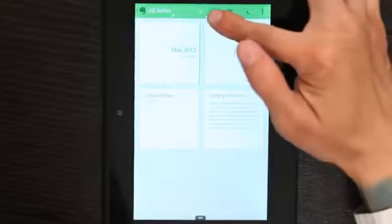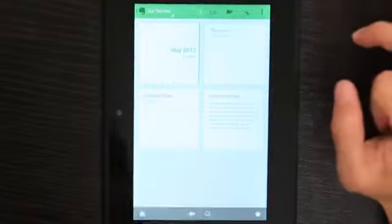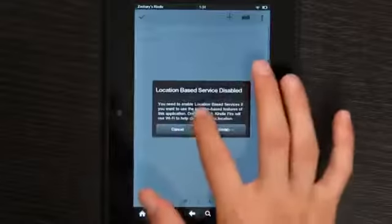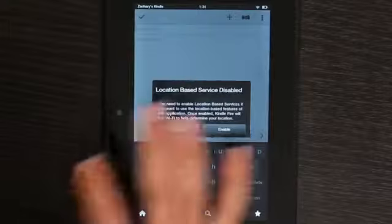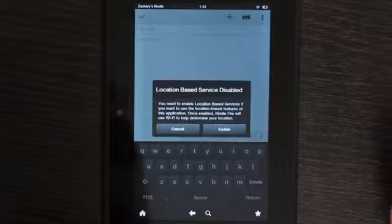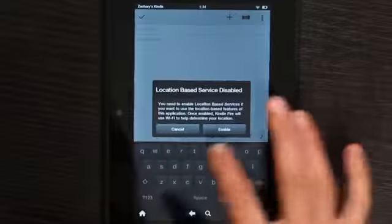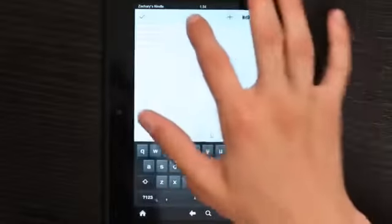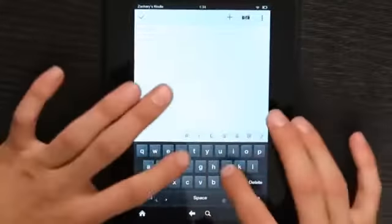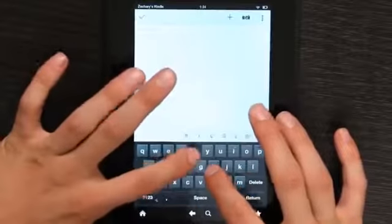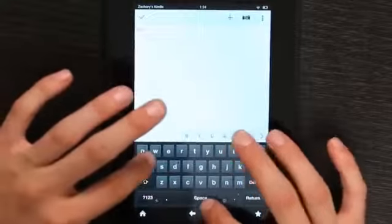Now let's just make a quick note. It says, do you want to enable location services? I don't want to. So, the note title is going to be Note 2.